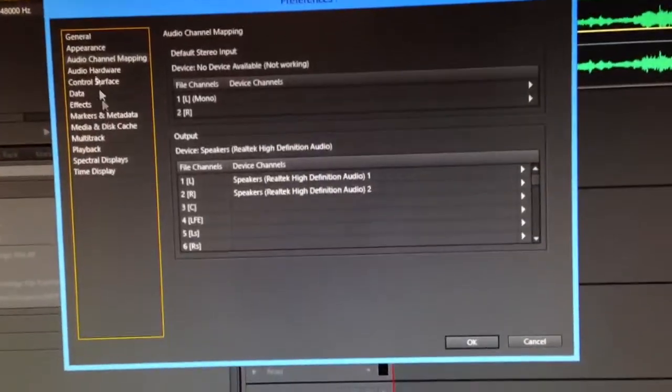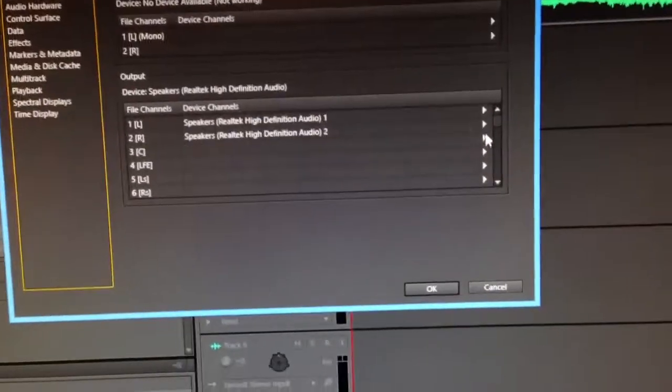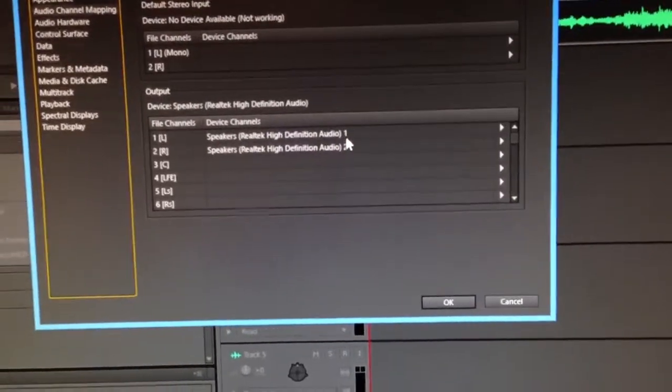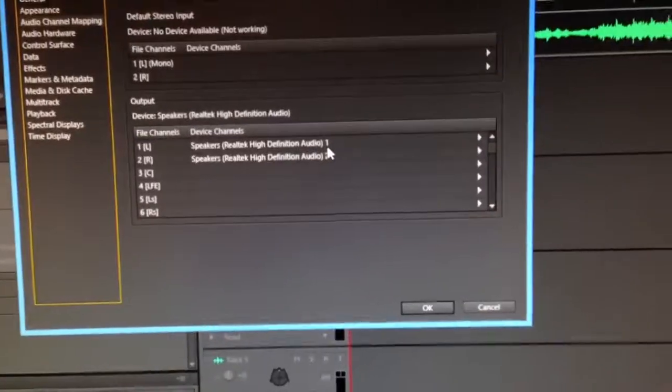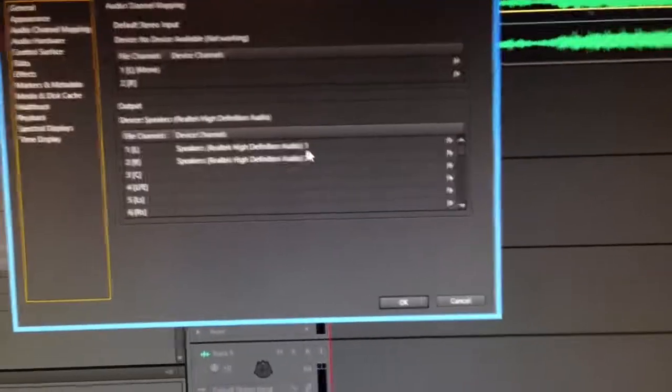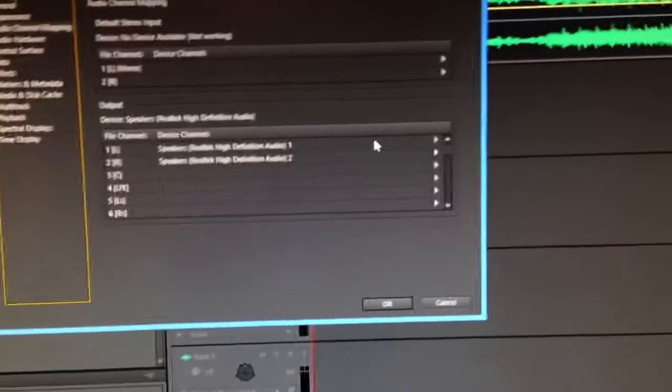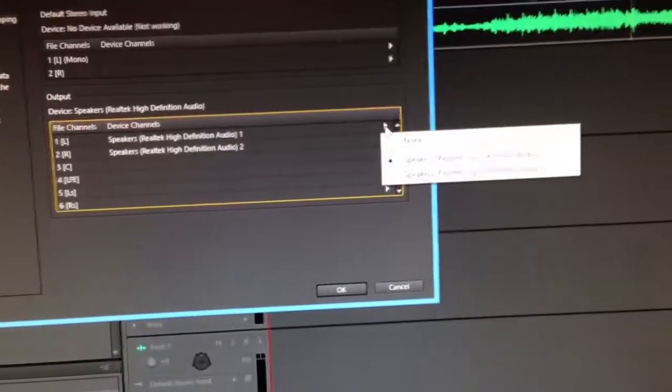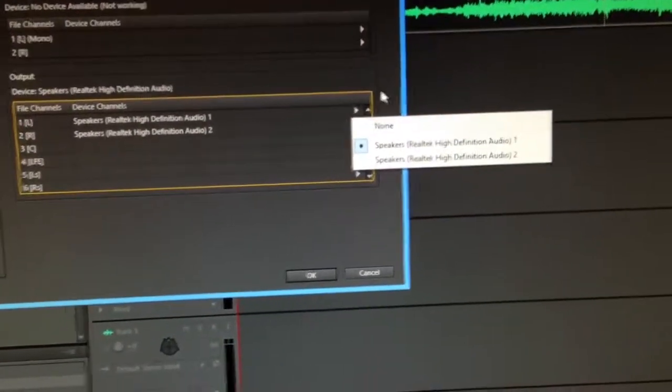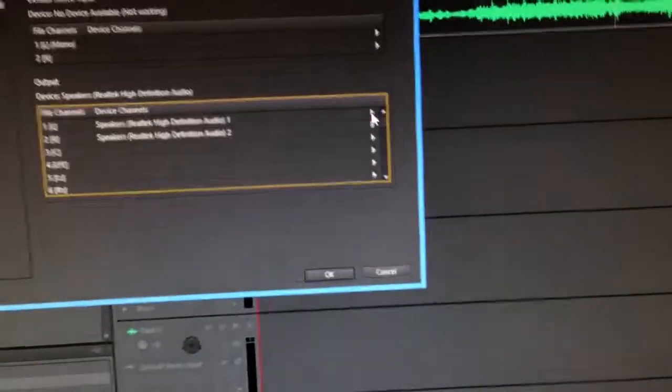But anyway, so I go to audio channel mapping and it only gives me two channels, even though I've got the six speakers or whatever. It only is treating it like stereo. So it would only send to the left and right.